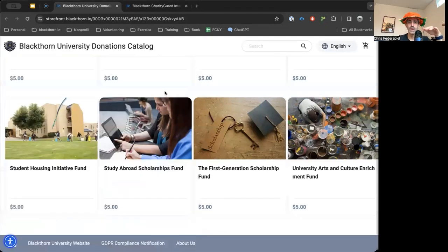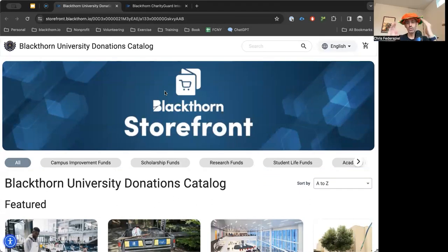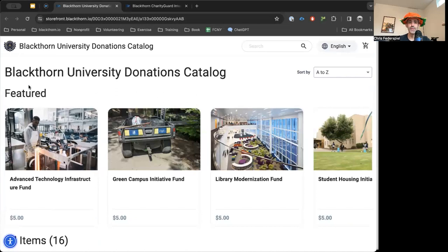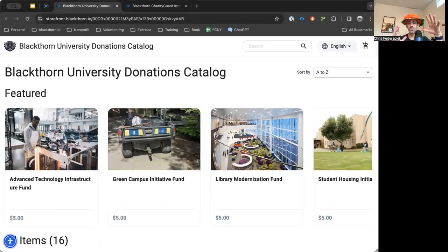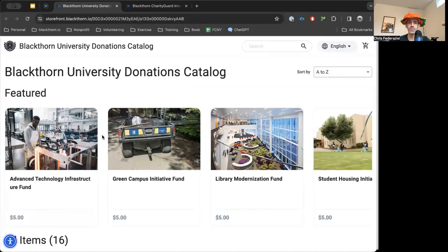To give you an example of a university or a nonprofit with a donations catalog, you can have featured items available here so you can pick the fund that you want your donation or gift to go towards.